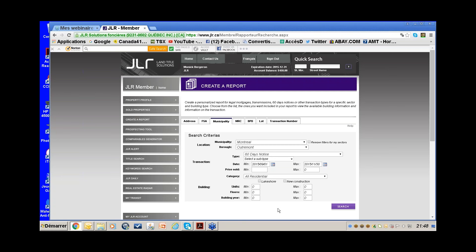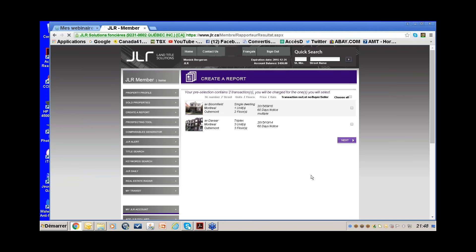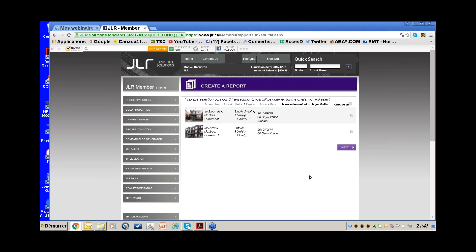It's all in the approach. If you have a good plan when you speak with the owner — maybe a comparables generator already prepared — this could be a nice niche to work. I click Search, and JLR will always tell you the cost before charging you. Luckily there are only two results.